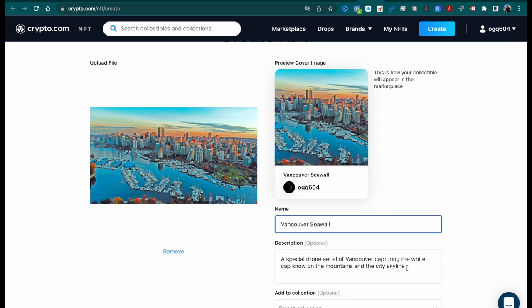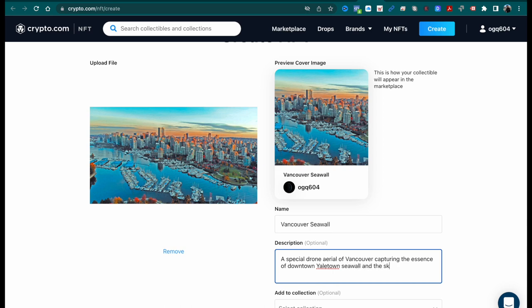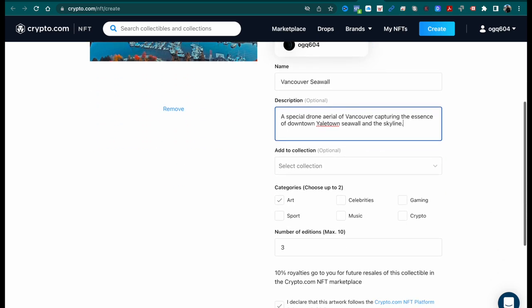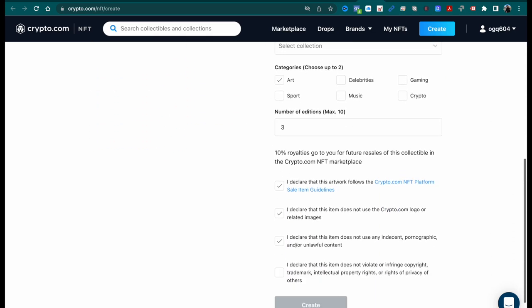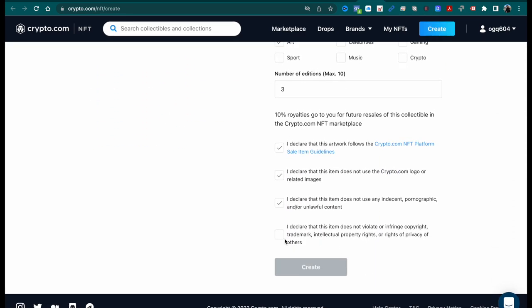It's called Yaletown. During the summer, I believe it's one of the best places to live. It's got an amazing seawall, it's got parks, very convenient because it's downtown, you've got public transport to most of the city. I thought it would be fitting to mint my very first NFT on crypto.com as the Vancouver seawall.